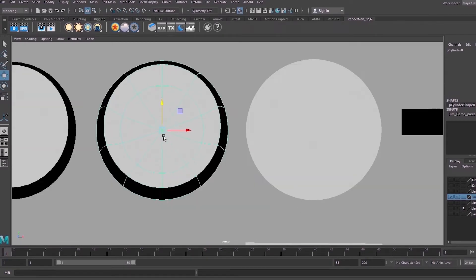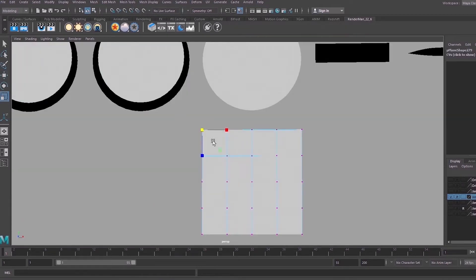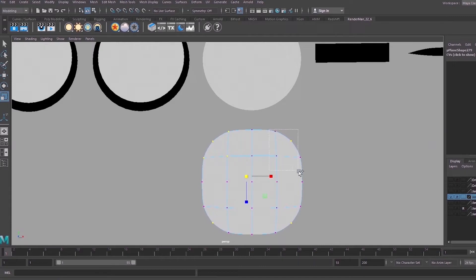So if you don't want to deal with those triangles you can achieve the same look by bringing in a polygon plane and modeling the vertices to make a circle.